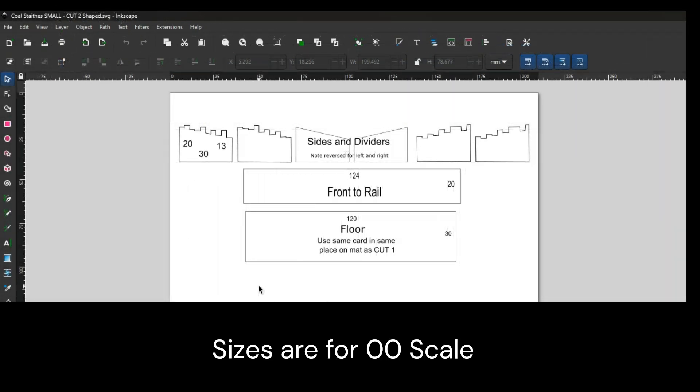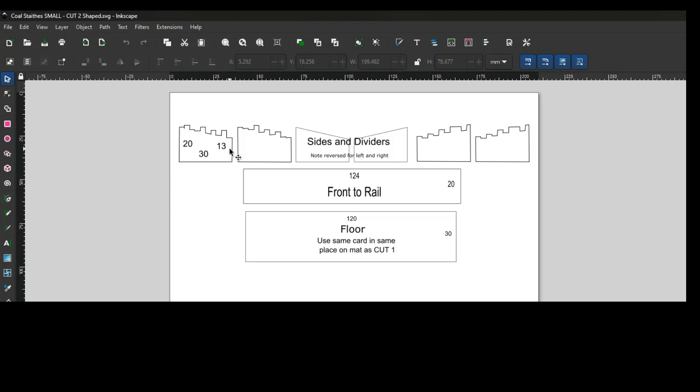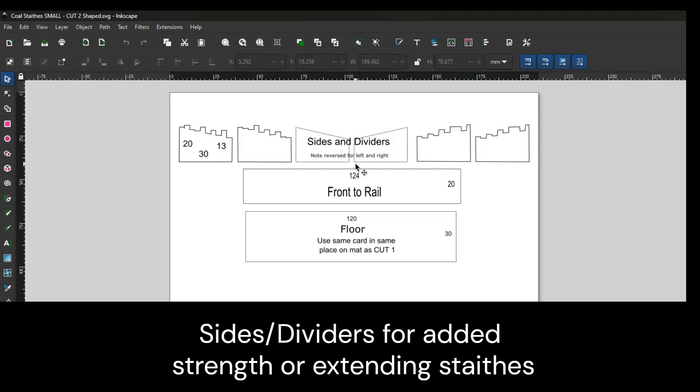Now we construct the shapes that we want the coal states to be. This is a 20mm by 30 by 13 for the main frames, then duplicated and reversed so you can have left and right sides. Dividers are the same.